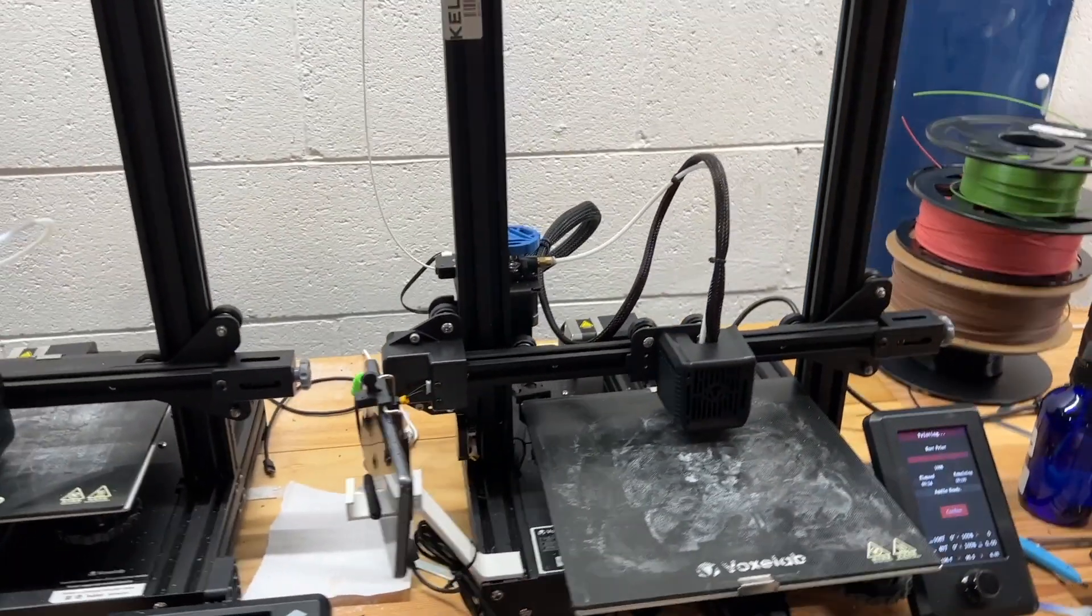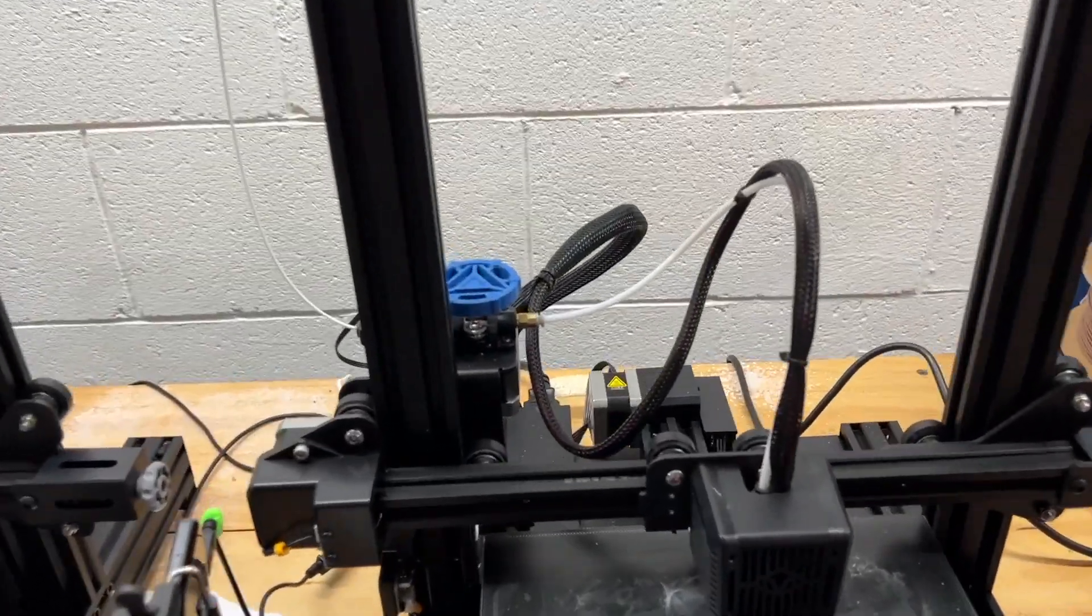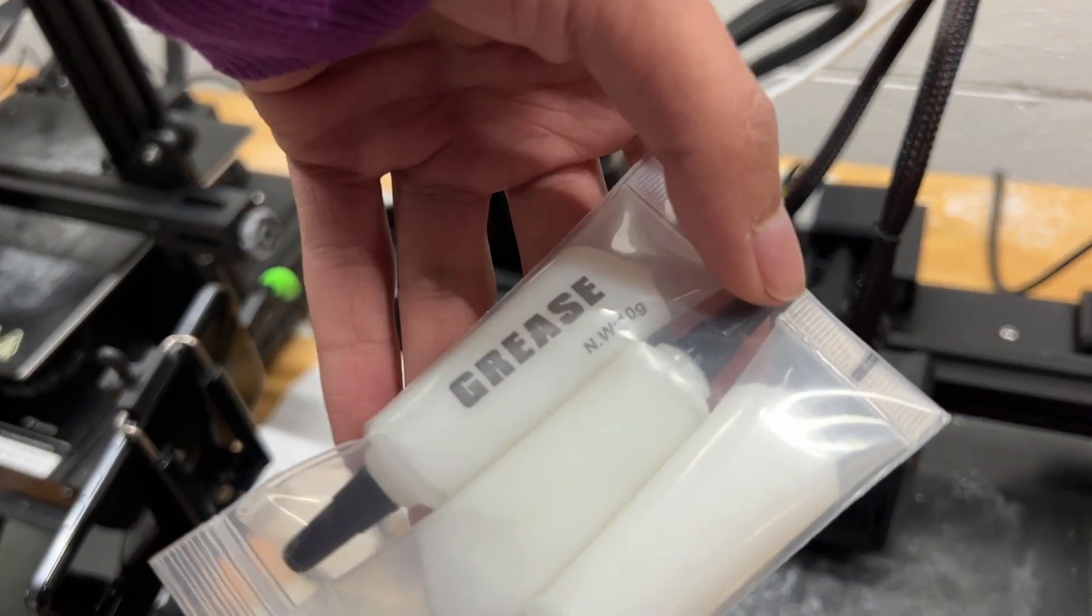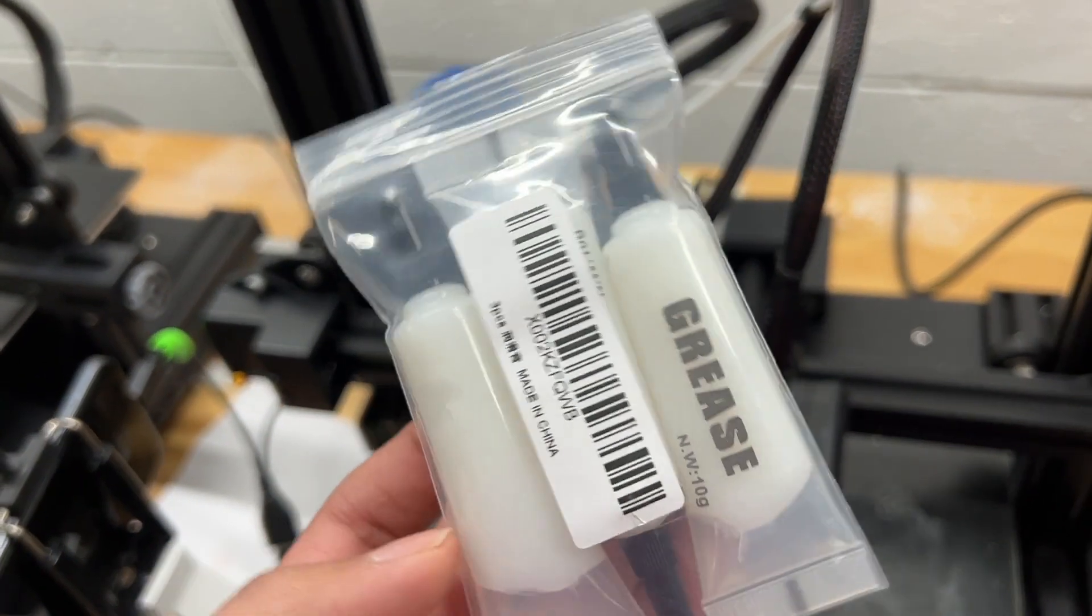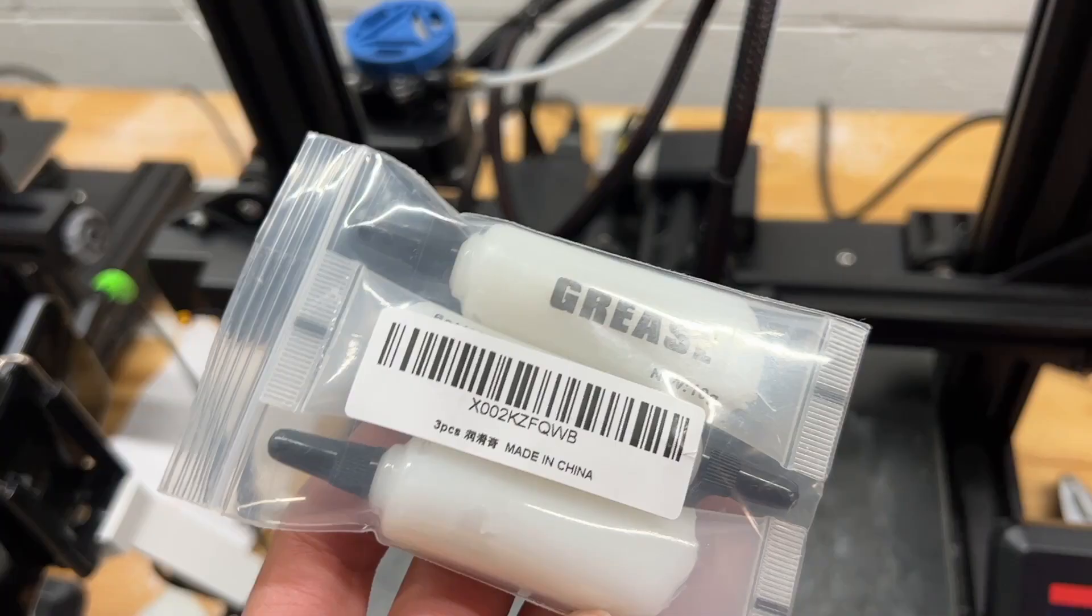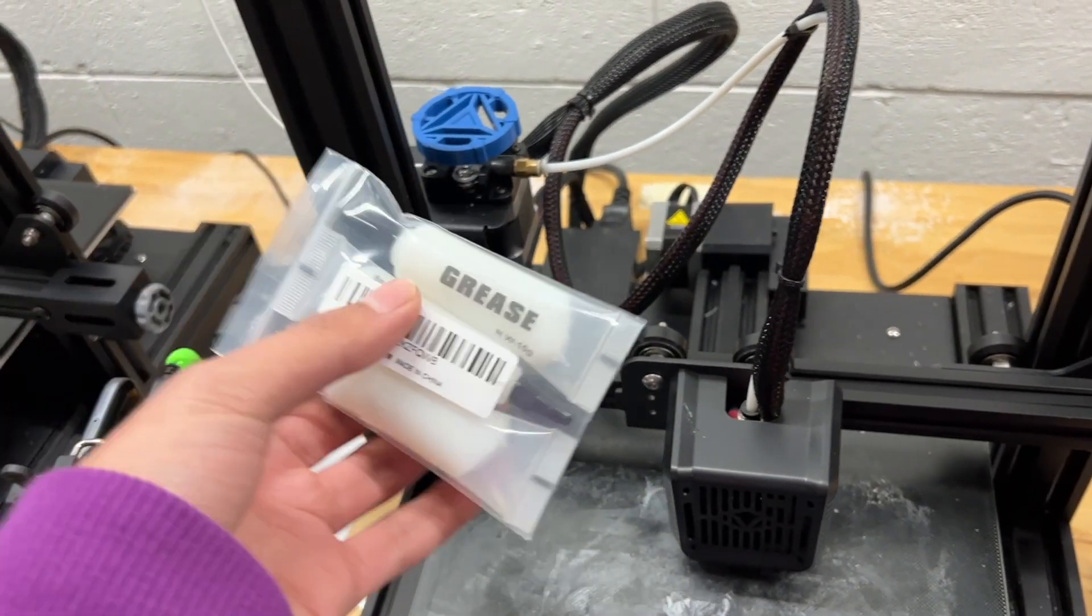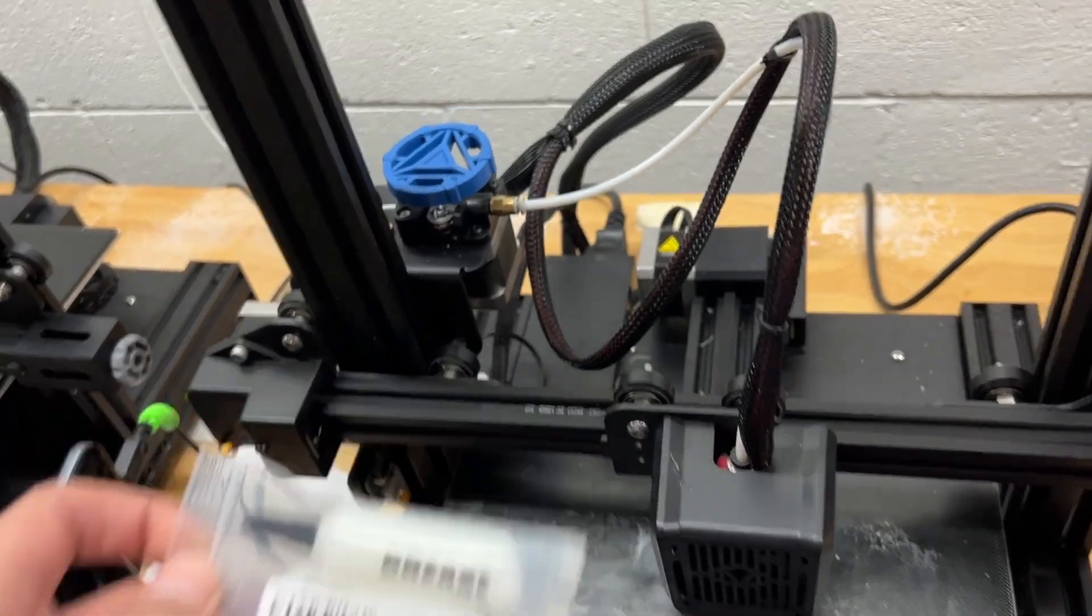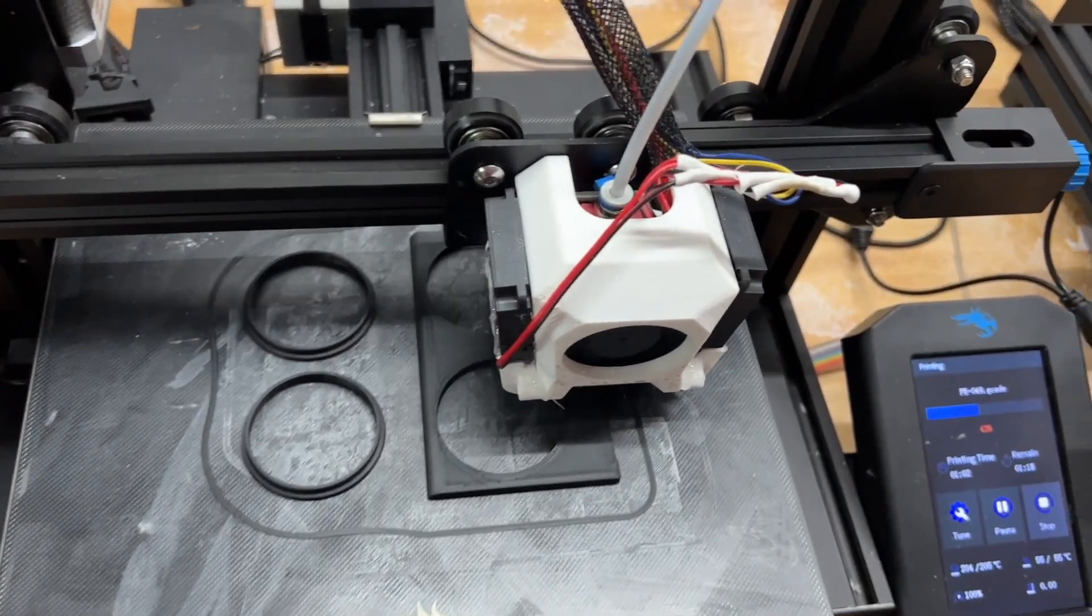So I went on some forums and people said you should get some 3D printer grease and that is what we have here. Just grease, 10 grams, three bottles. Really cheap on Amazon. I'll have a link for it down below but hopefully this works. Let's rip her open. I'm gonna grease this one, grease this one, and then this is in the middle of a print so I won't grease it now.